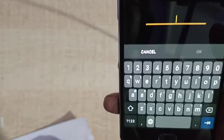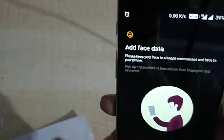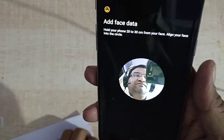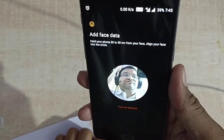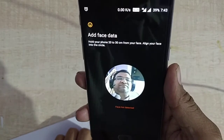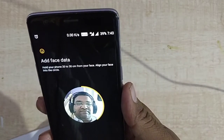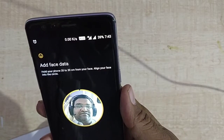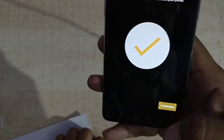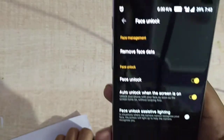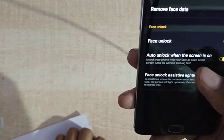To set up Face Unlock, first I have to enter my password. Then it asks for face data. After confirming, you can also remove face data and configure options like unlocking when the screen is on.